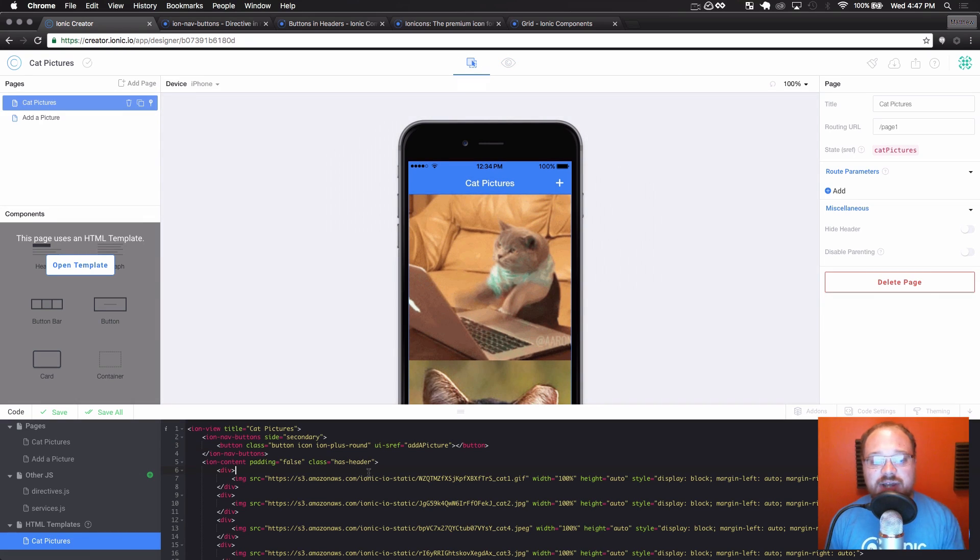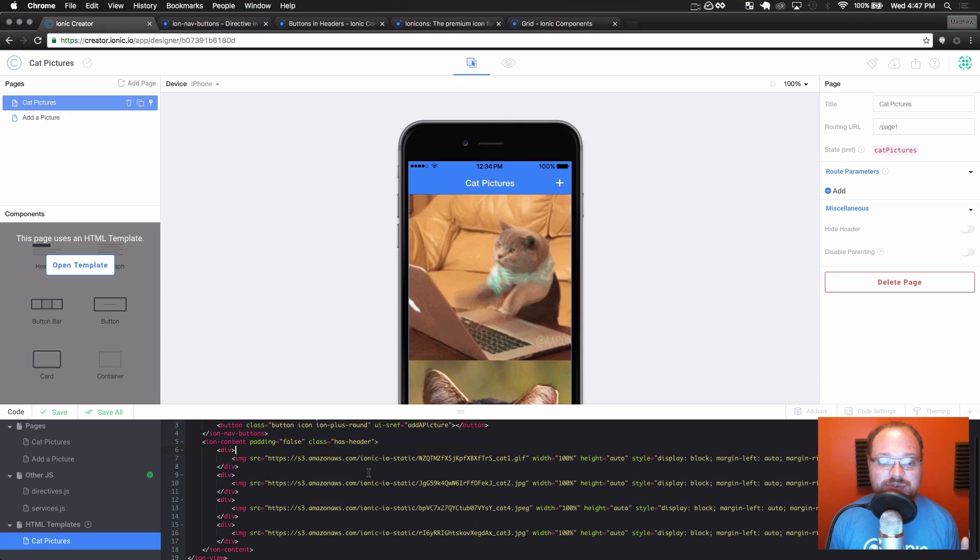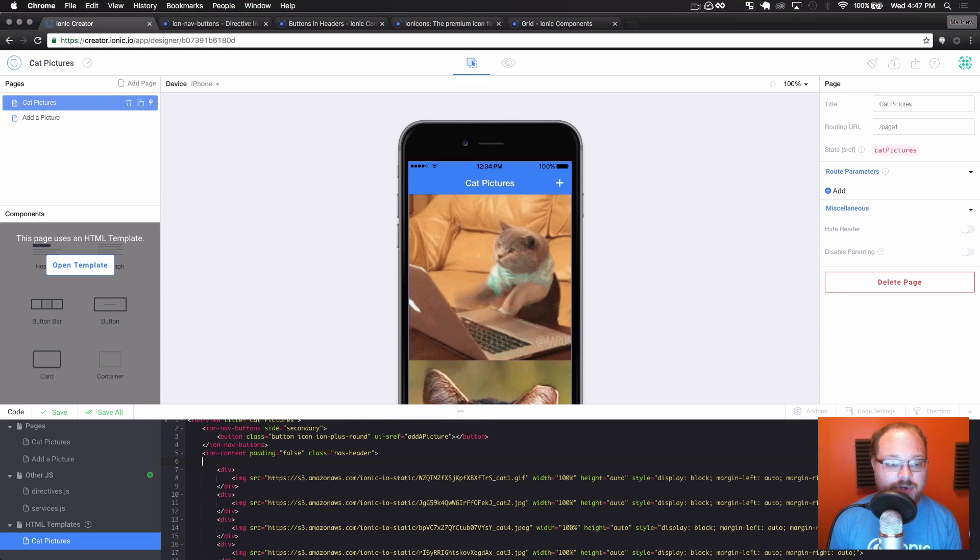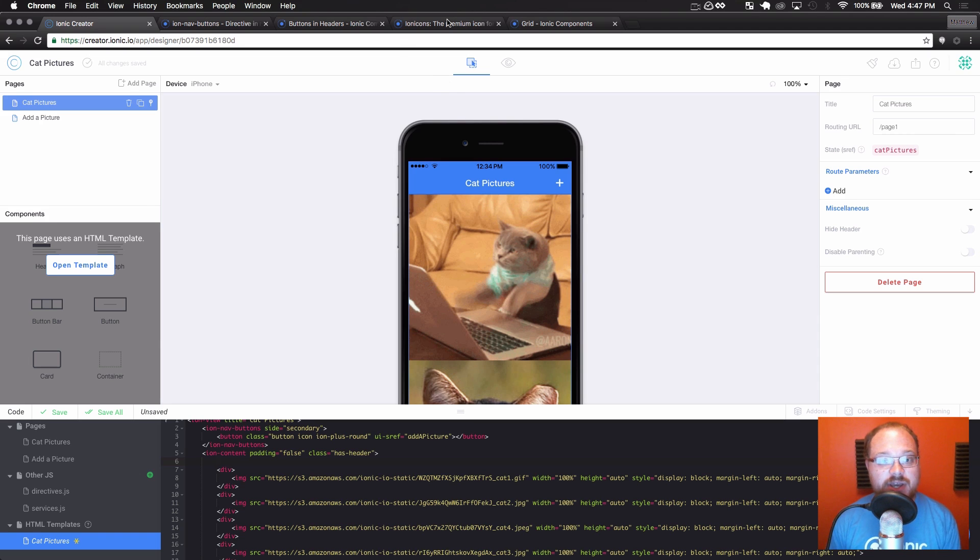Now, when we open that and hit plus, it's going to navigate us to the add a picture page. Nice and easy, just like we're used to. So now we want to get each of these images into a two by two grid. So the first thing we're going to do is set up our rows and columns.